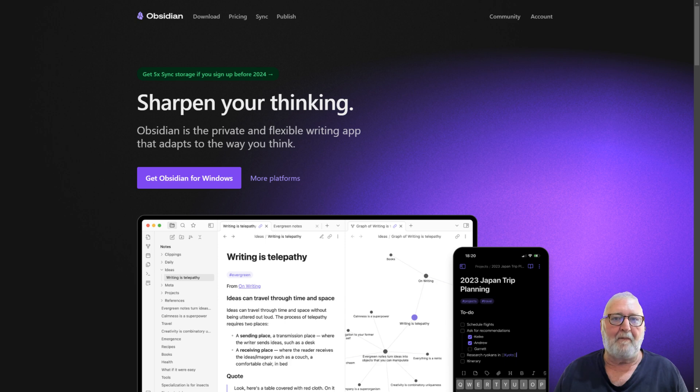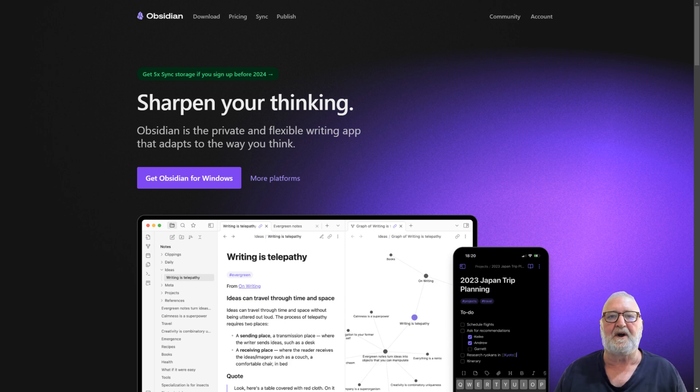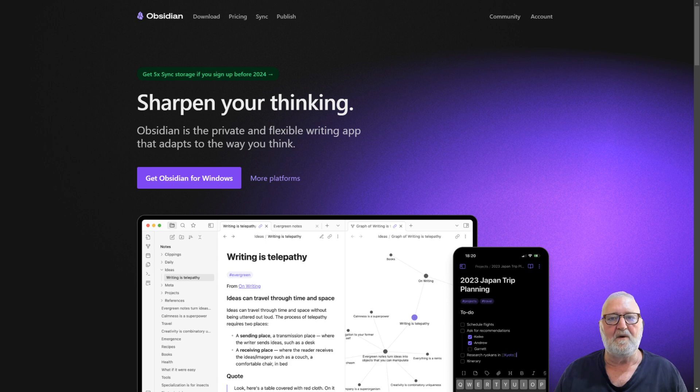That's a basic introduction to the two applications we're going to be looking at. In the next video, we will look at setting up Zotero.